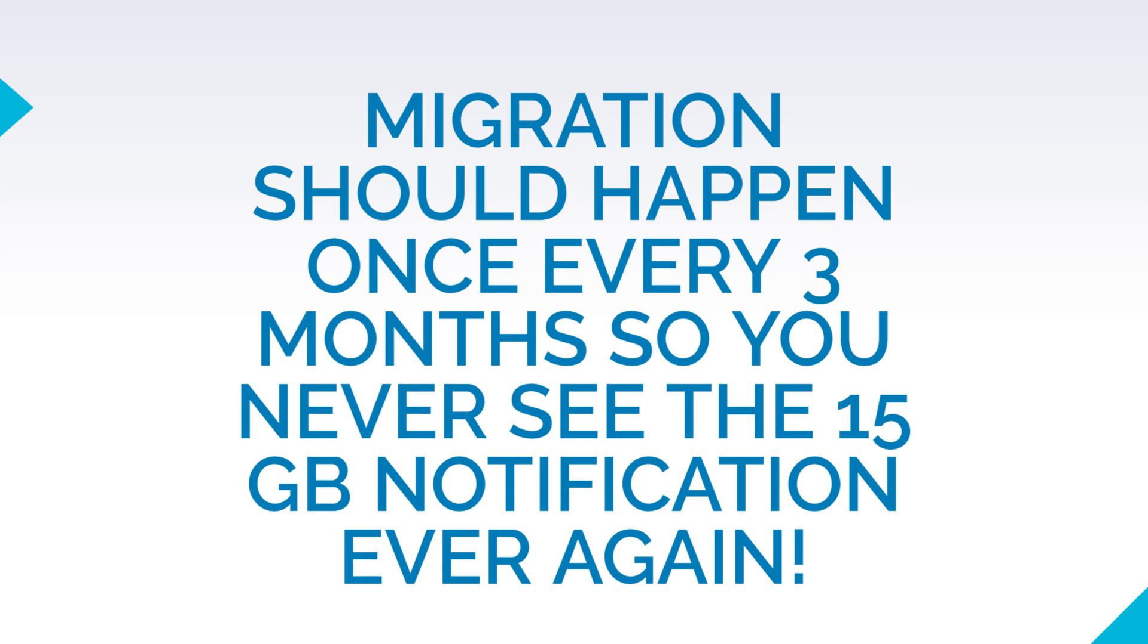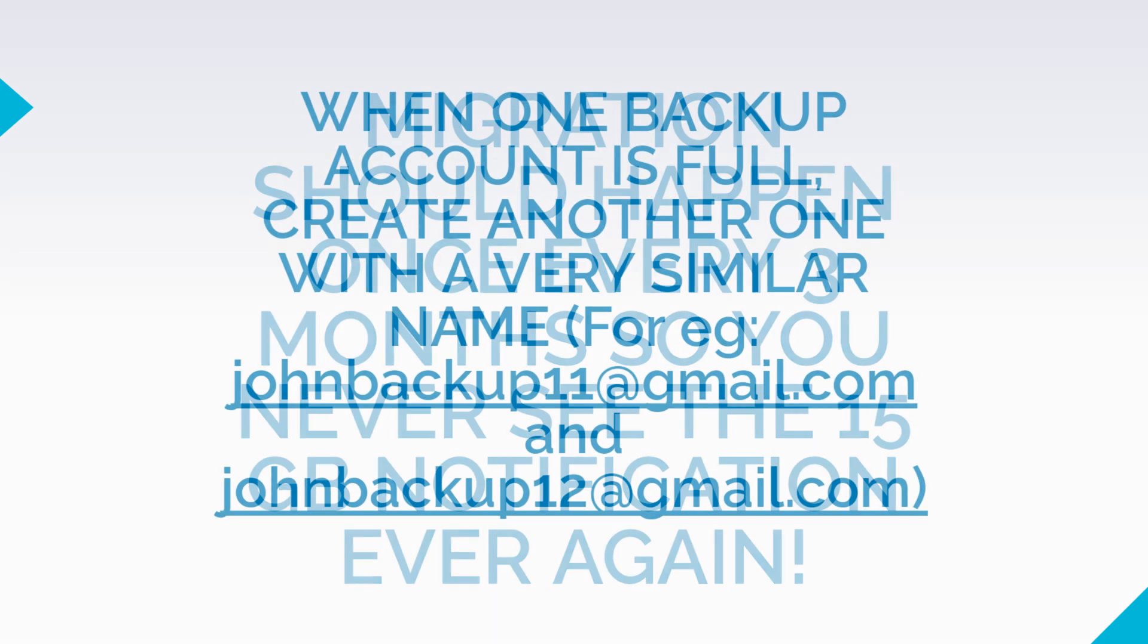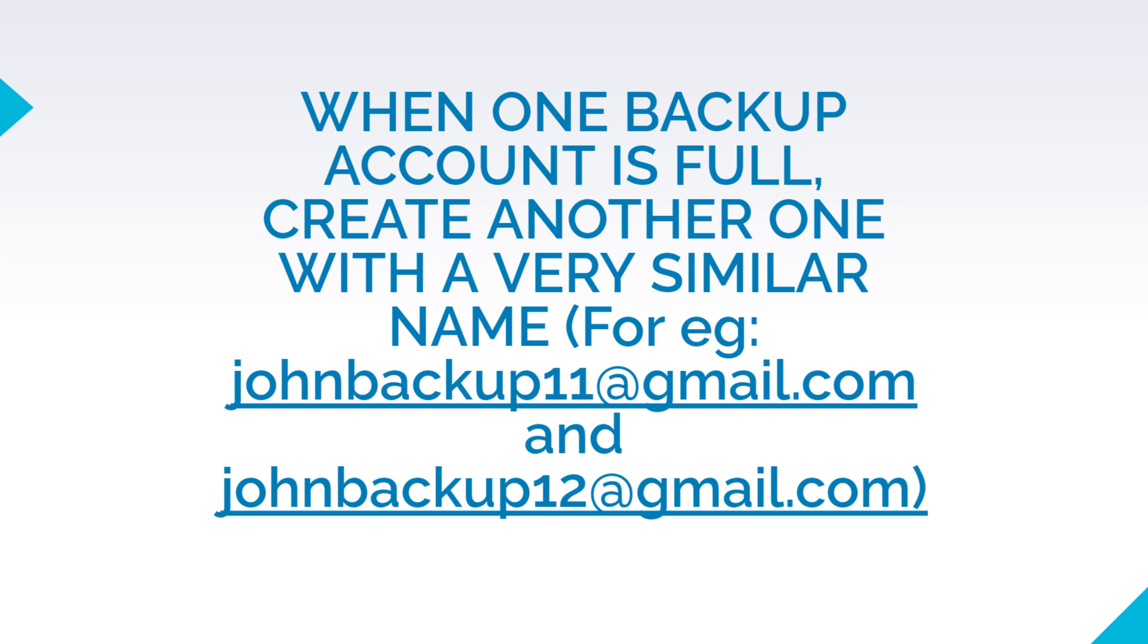Since we take a lot of photos and videos on our mobile phone, we should do this migration of photos and videos from our operative Gmail account into the backup Gmail account once every 3 months. This will ensure that you never see the 15 GB notification owing to your photos and videos. Once a backup account is full with 15 GB data, just create another backup Gmail account in the same series and with the same password for future backup.